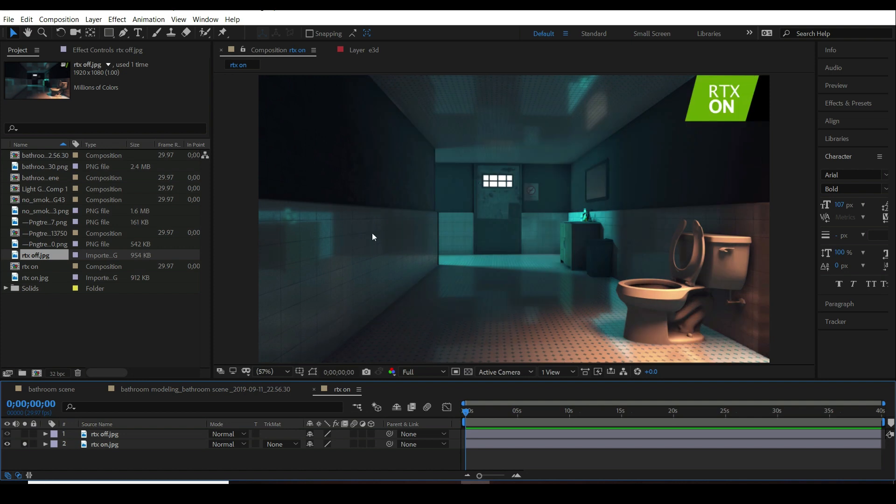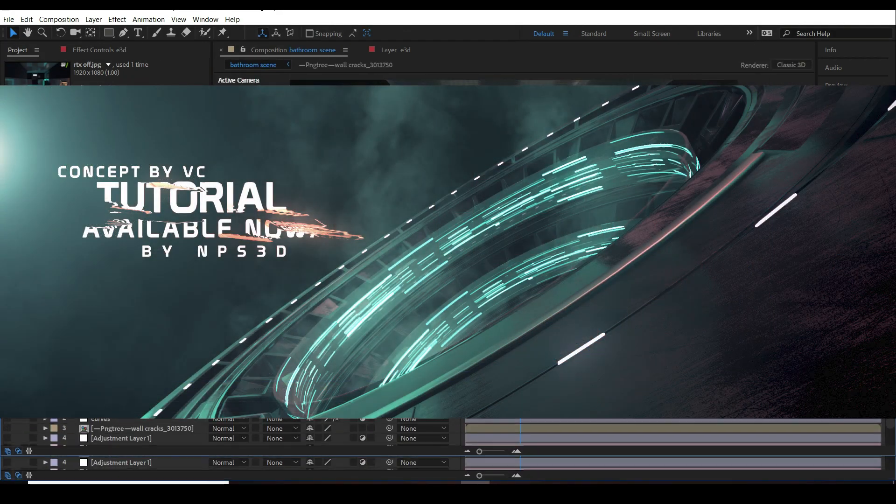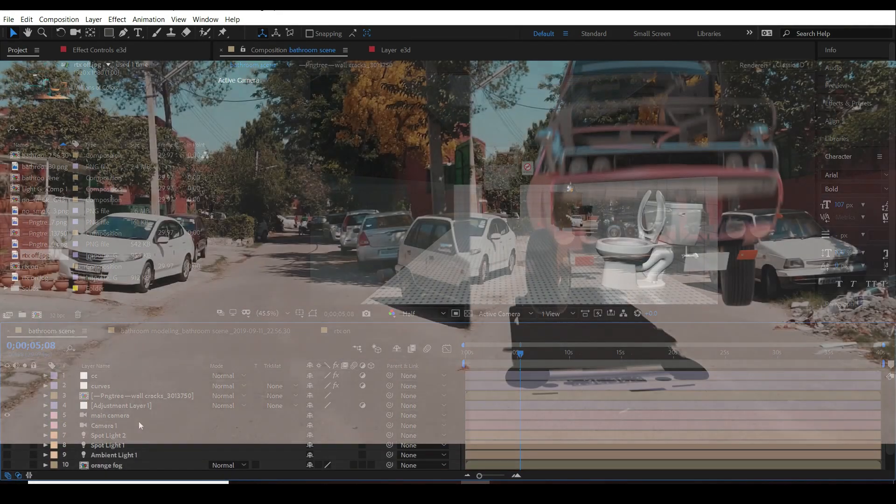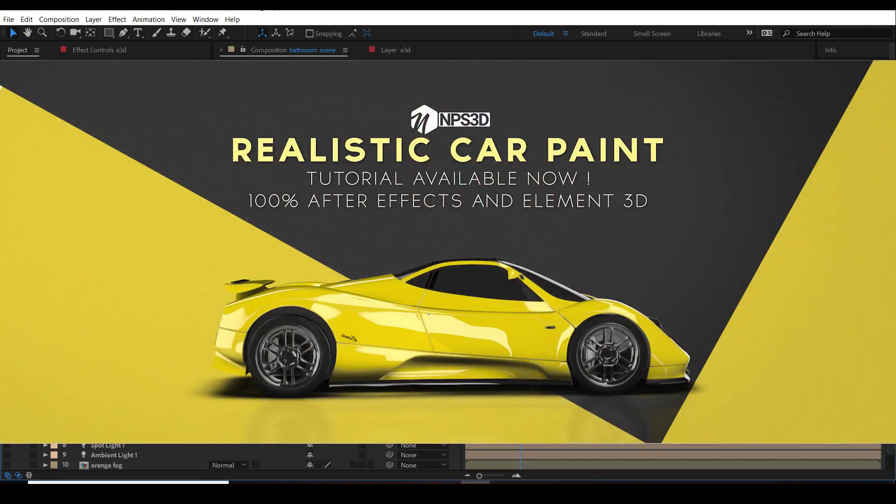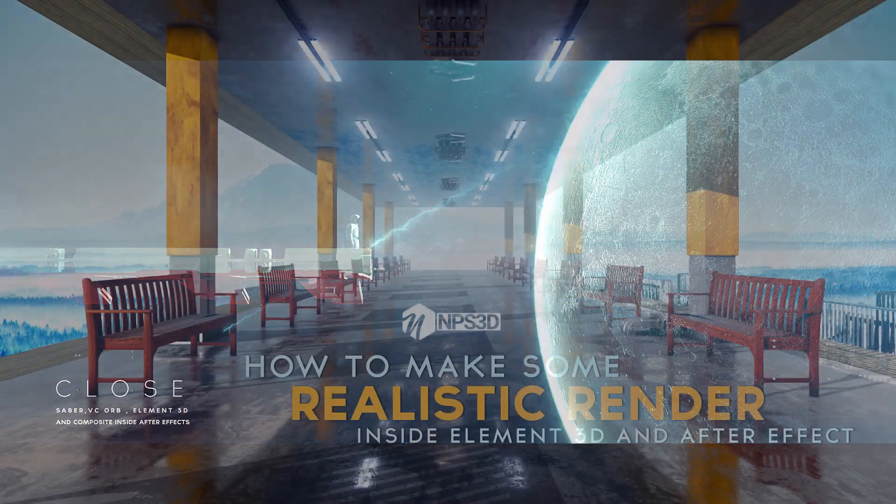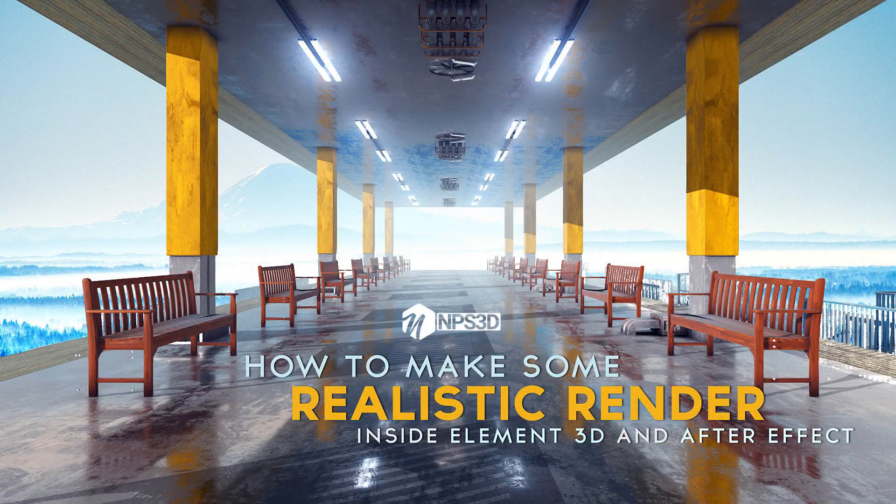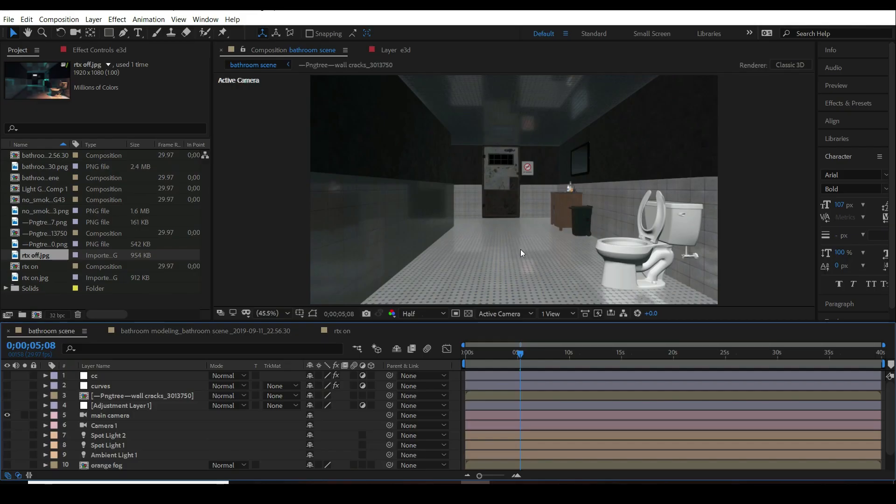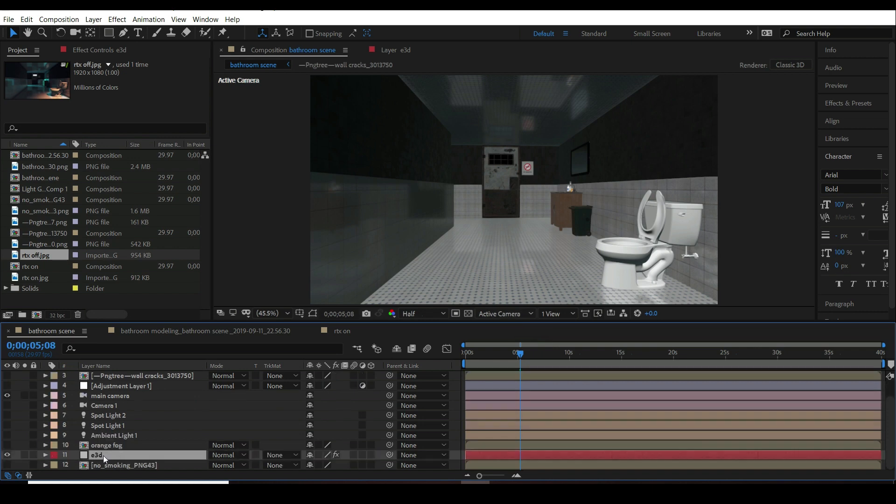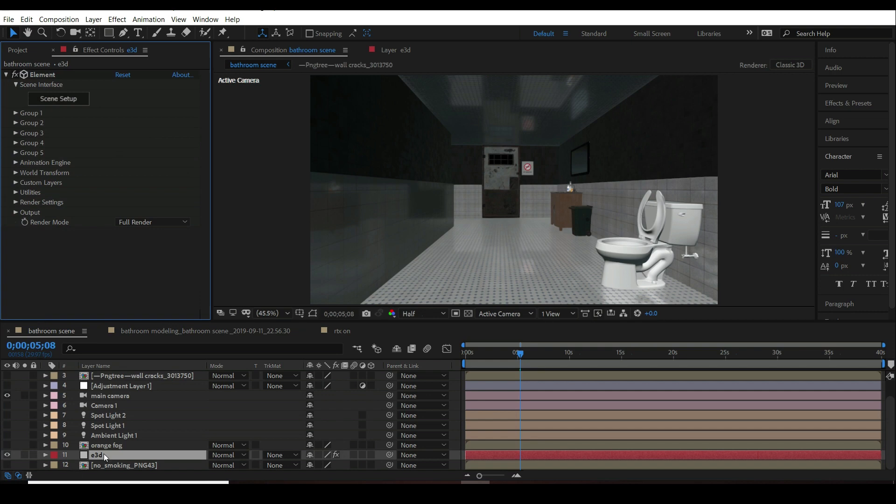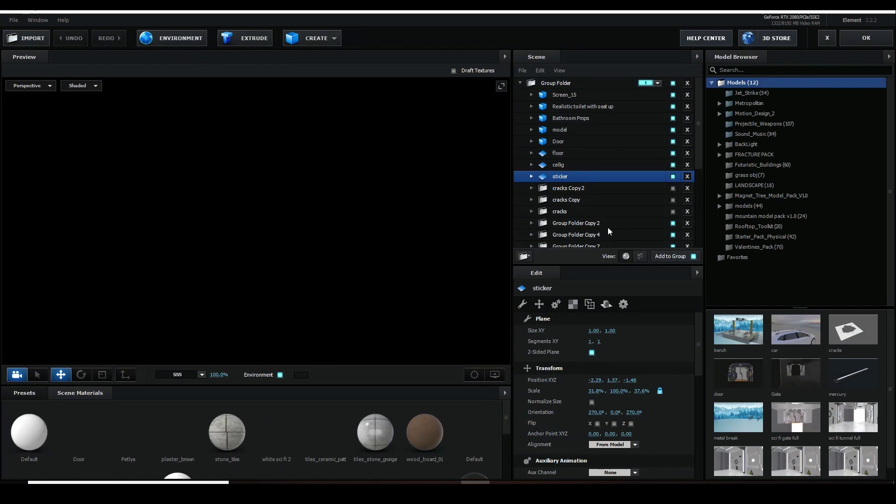We will also achieve this volumetric lighting look, this diffusion look, and without any noise. Let's get started. If you are new to Element 3D, please check my all Element 3D tutorials and you will be good to go. First create a new solid layer and apply Element 3D effect on here and then go to scene setup.